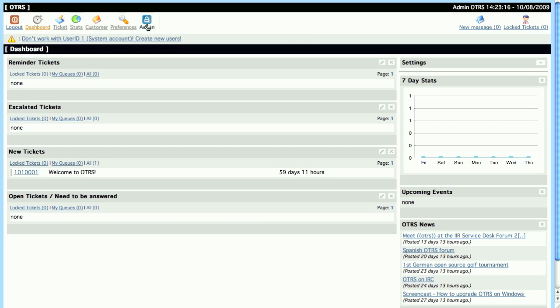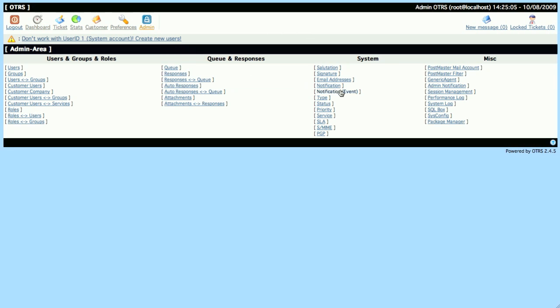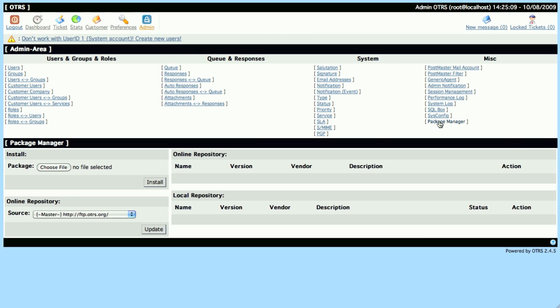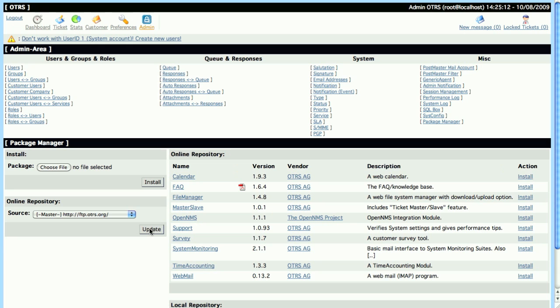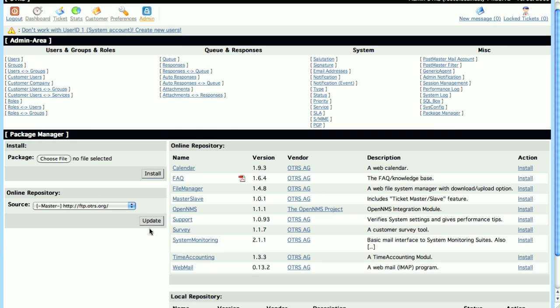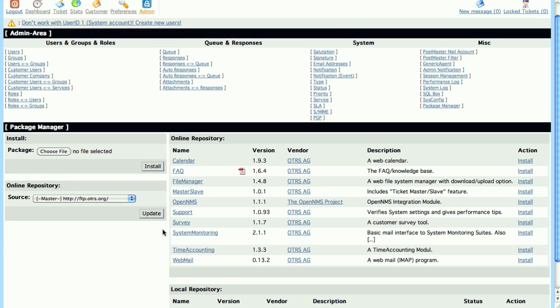So let's go to our Package Manager and install the Master Slave module. When we click on Package Manager, we have to make sure that there's an online source here, then we can click Update. Then we'll see the online repository, and we can look for the Master Slave module, and then just click on Install.